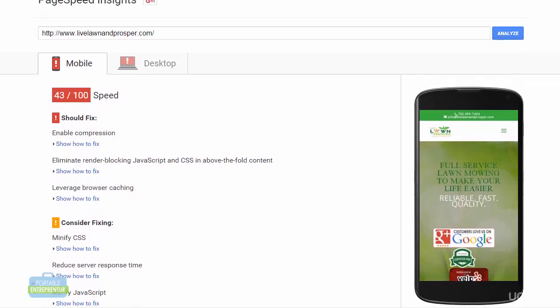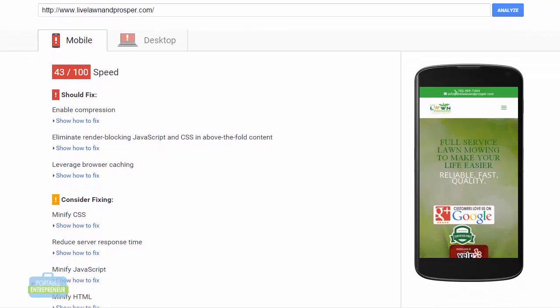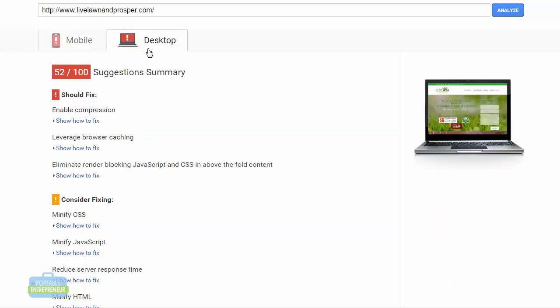Which is definitely something that I want to look at. And it does talk about reducing the server response time here. And that's what is directly related to the hosting company that you select. And it's talking about that for both my desktop and mobile scores.